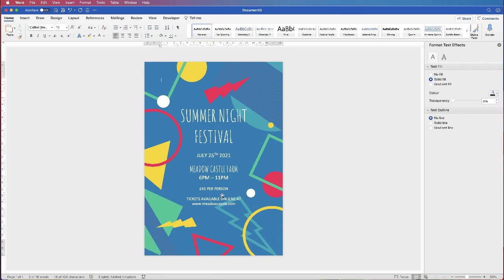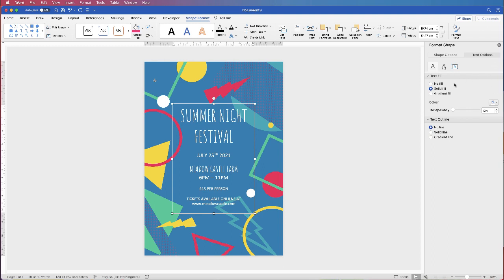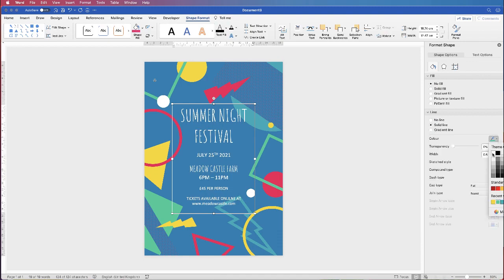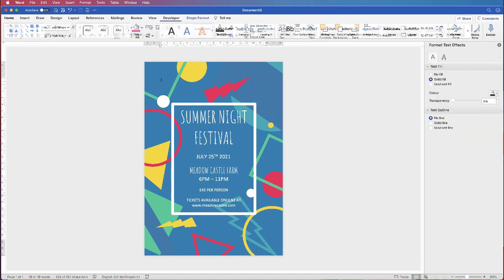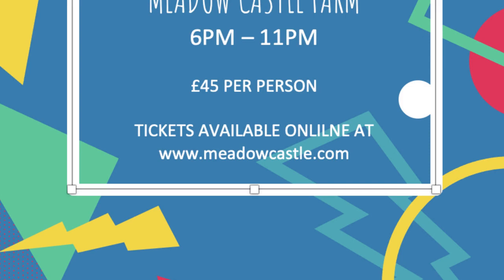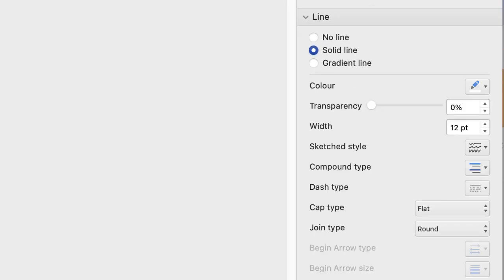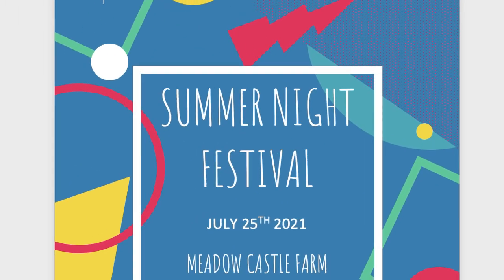If you want a border around the text box, go to the Shape Format tab, make sure you're on Shape Options, go to Solid Line, select a white border and set the width to 12 points, then click off. If the corners appear rounded, go back to Shape Options, go down to Join Type, change from Rounded Join to Mitre, and click off — now you'll have square corners.